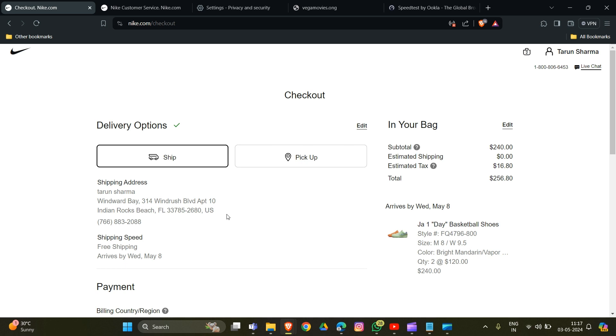disappointing it is when you encounter this issue while trying to make a purchase. This step-by-step tutorial will provide you with an effective solution to resolve this problem and successfully complete your order on Nike. Don't let this error stop you from getting your favorite Nike products. Let's start the tutorial.